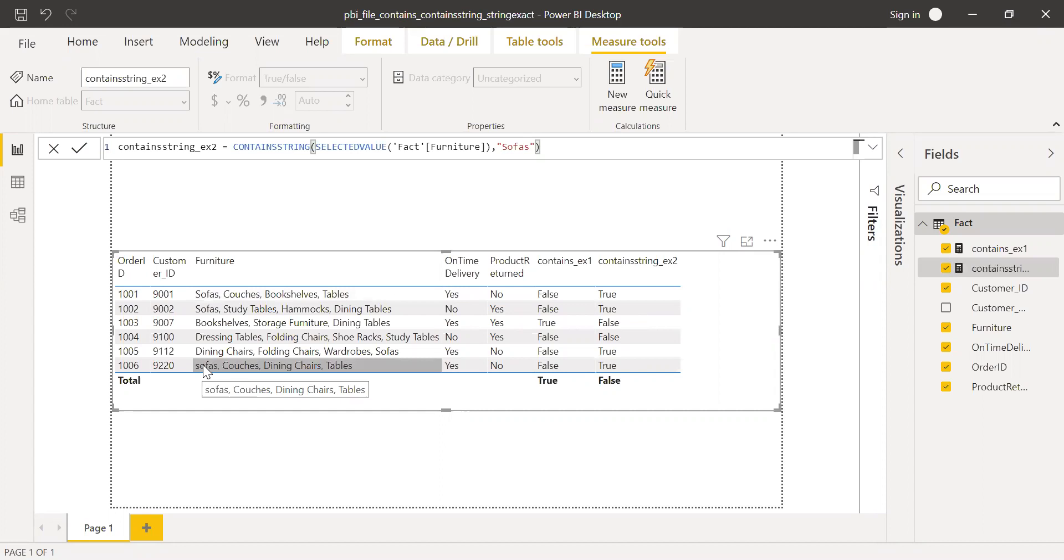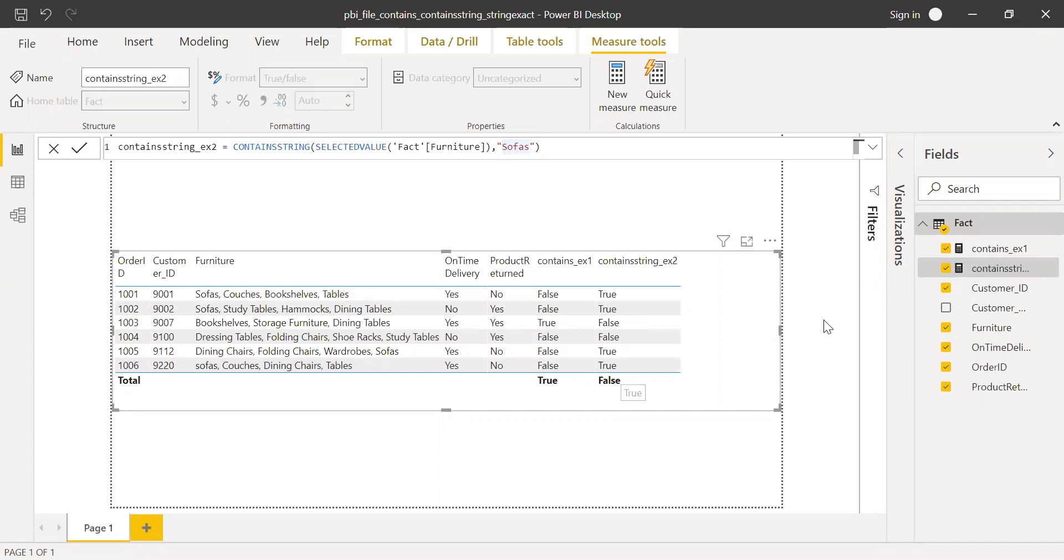If you notice, this is in lowercase, but here I have put the first letter in uppercase. Still I'm getting true as a result, so it's case insensitive. This is how we can use contains string function.